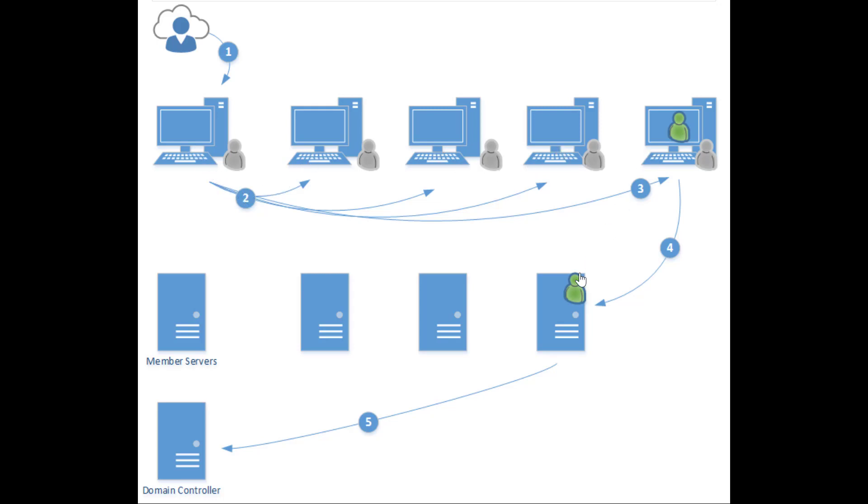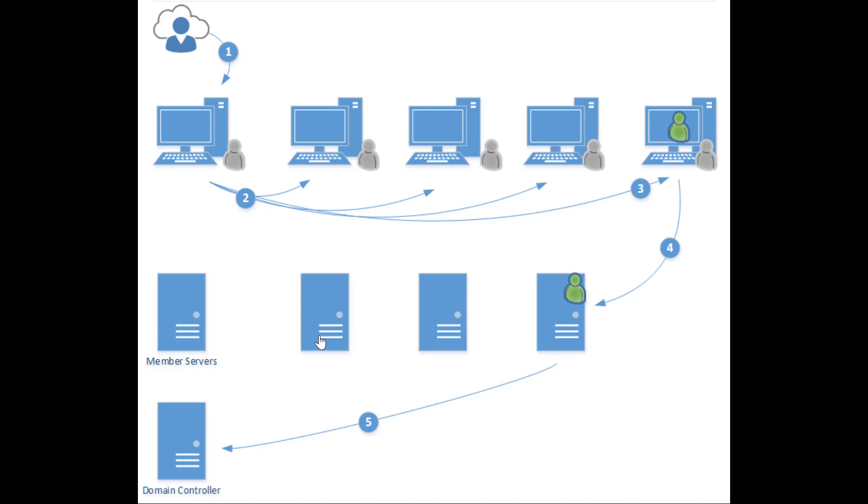Eventually, an administrator account will be found on one of these machines. I will be able to have access to his hash and compromise the server using pass the hash technique, and I can move laterally as well from one server to another.